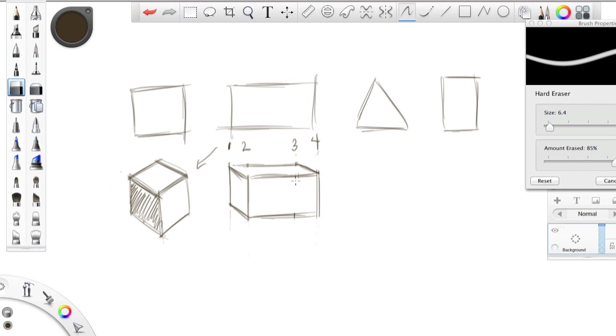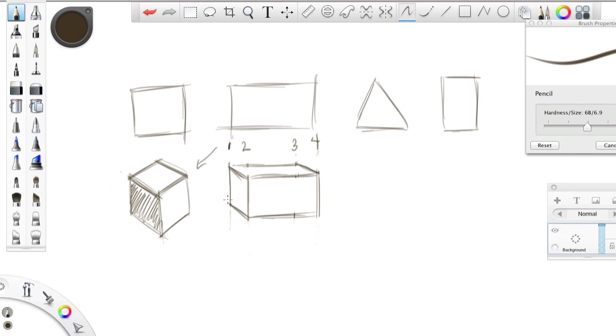And really make this look super nice. And then let's add a little bit of shading, just here, just so we can see where the lighting is coming from, which is in this direction.